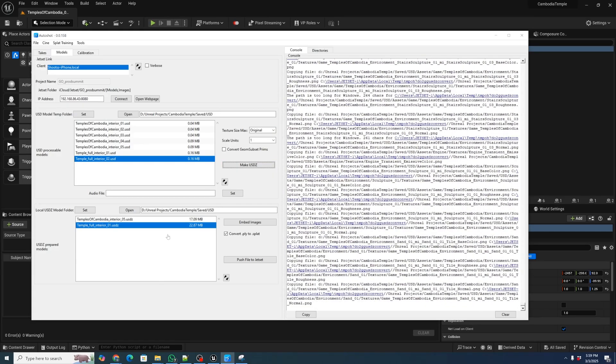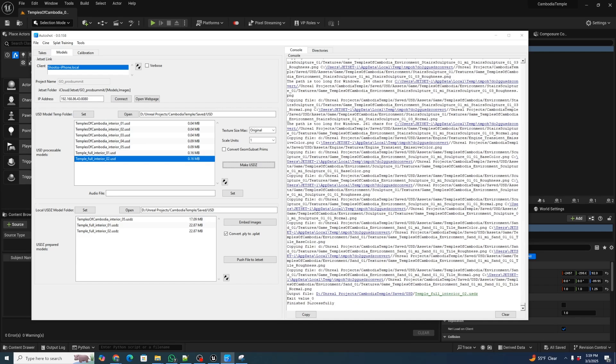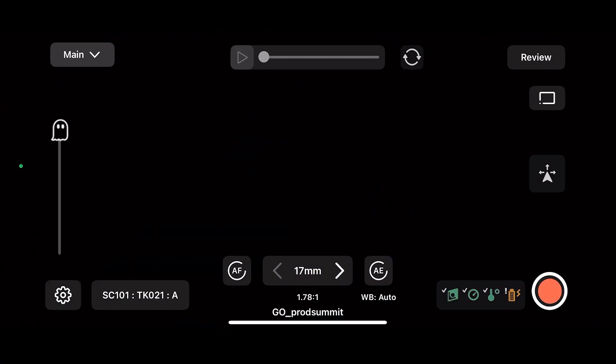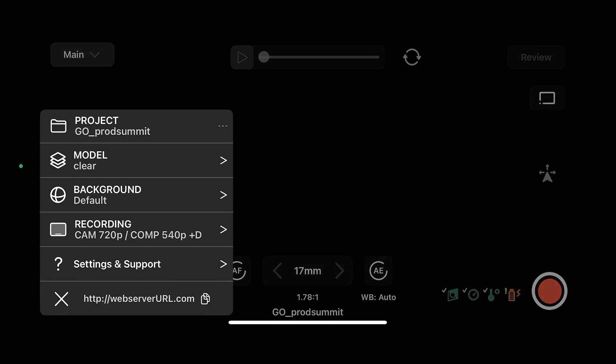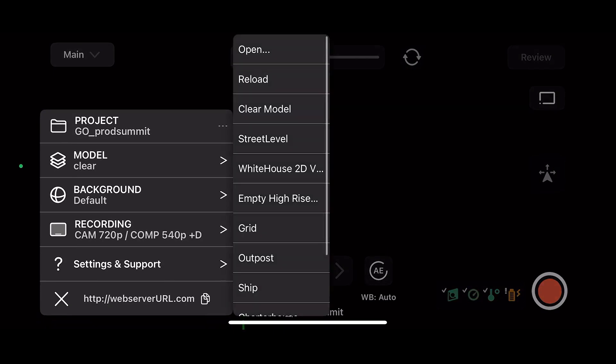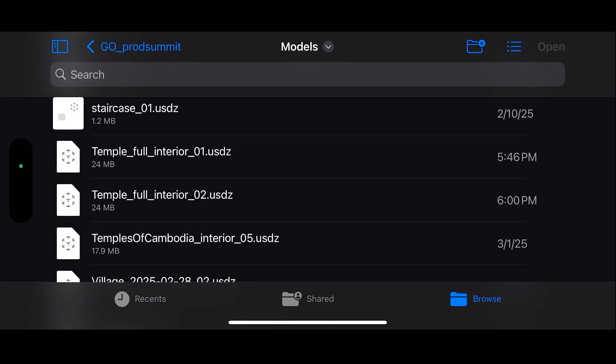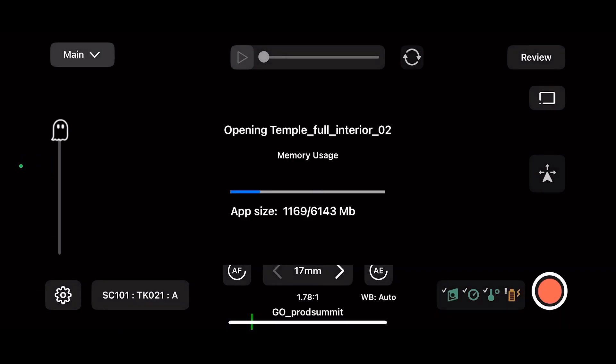Now, once it's done that, we can see that it has exit value zero. It's finished successfully. And we have a Temple Full Interior O2, which is our new temple. And then we can actually go ahead and push that file to JetSet. And once we've pushed that to JetSet, we can actually go ahead and open JetSet. And then we can go to our main menu and we can go to our model and click open and then pick our Temple Full Interior O2 that we've just pushed over.